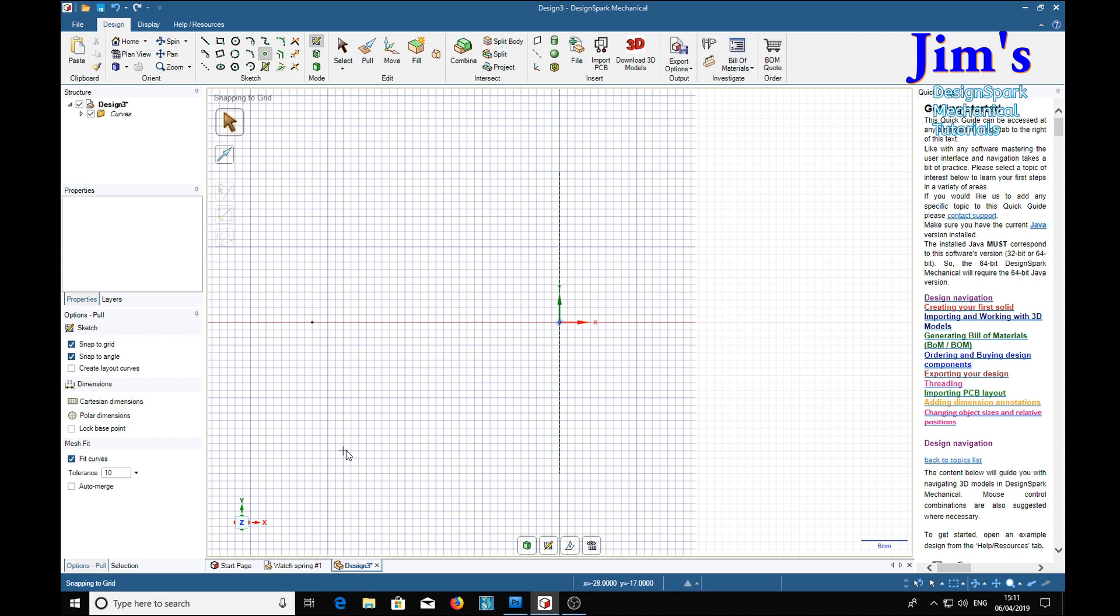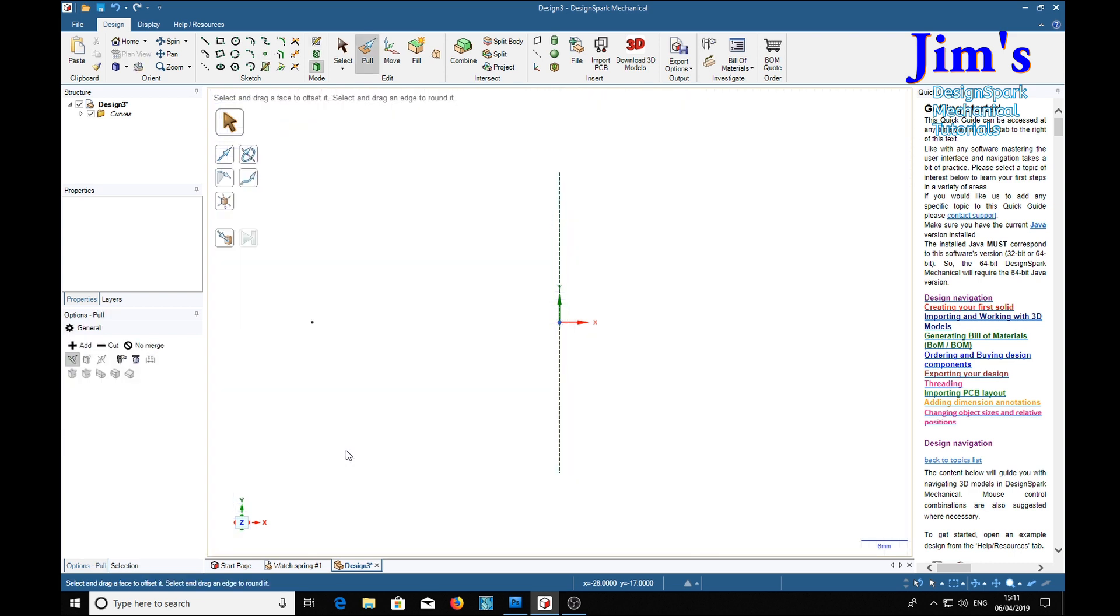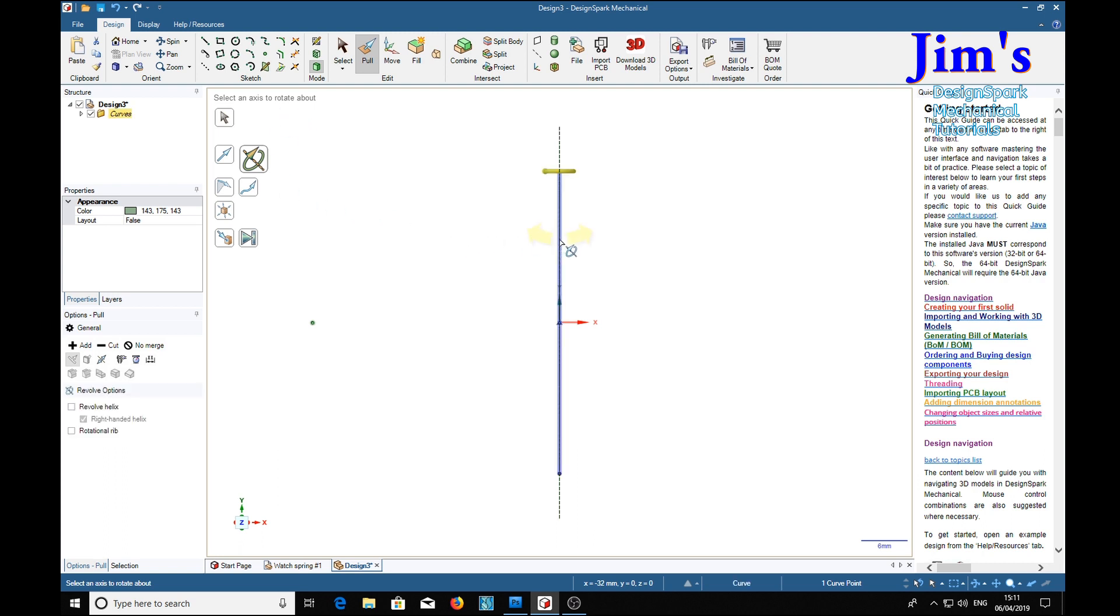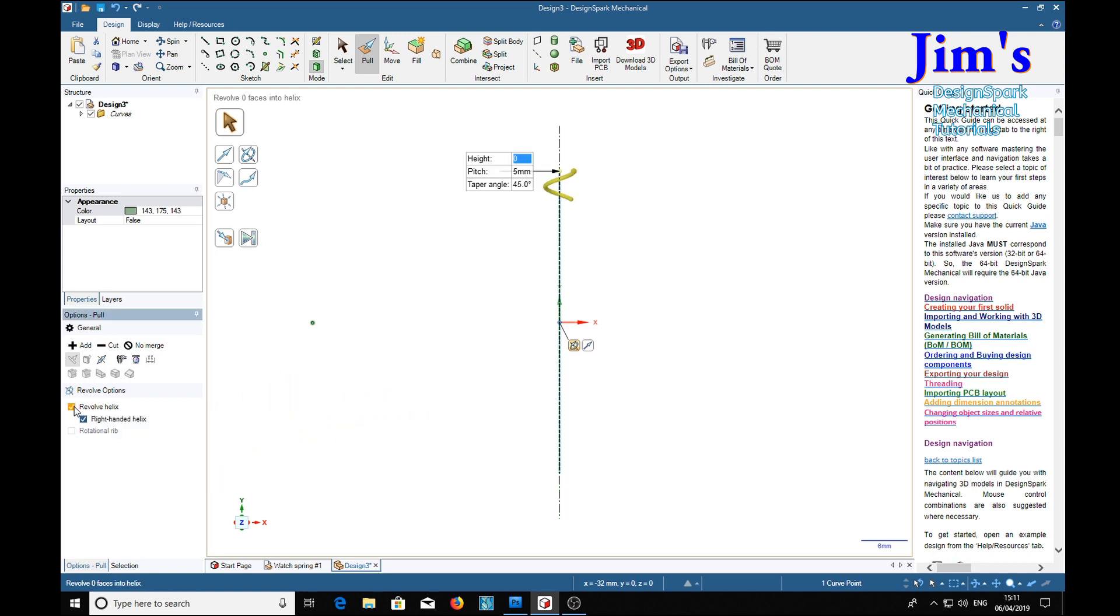tool, select our point, and we're going to rotate it about an axis. We're going to make a spiral helix. Now in this one, we're going to give it a taper angle